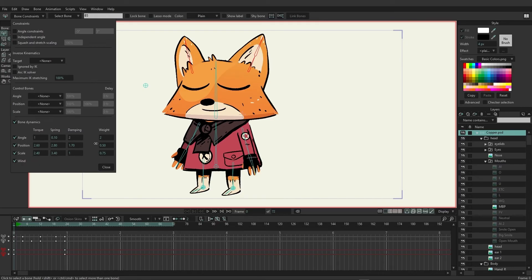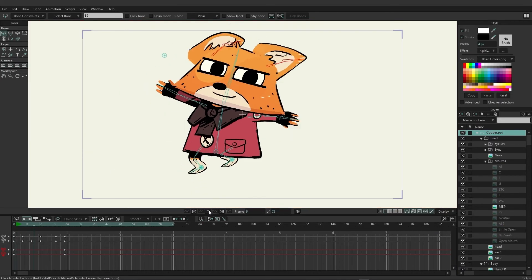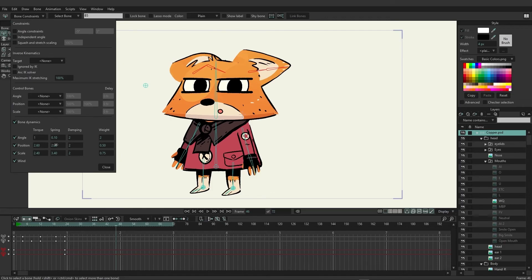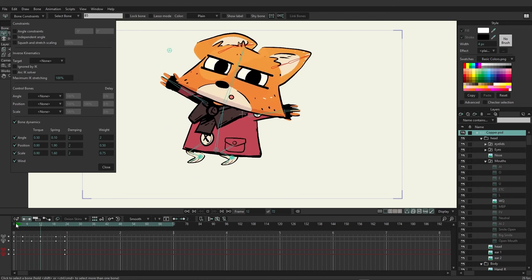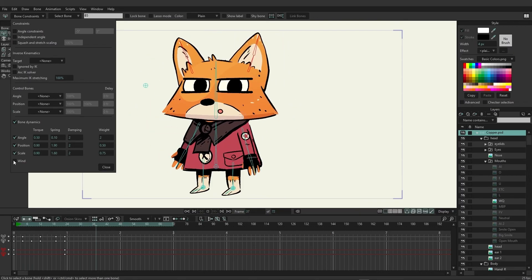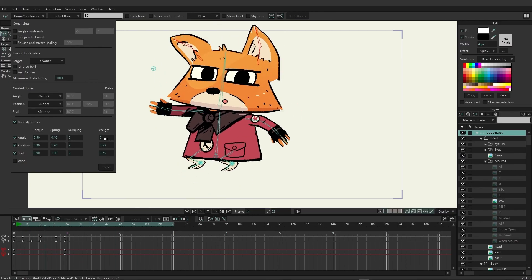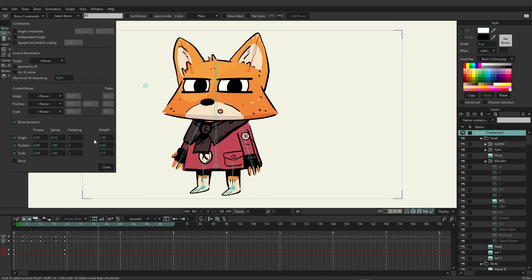I'm going to reduce the torque on position as well as scale, and maybe even the angle a little bit. And for the springiness, I'm going to bring these values down as well. Now if we look at this and remove the wind entirely, we can see it's starting to look a little bit more grounded. I feel like there could still be some movement, and as we continue to adjust the weight, you can see this nice little bounce effect occurring with the bones.